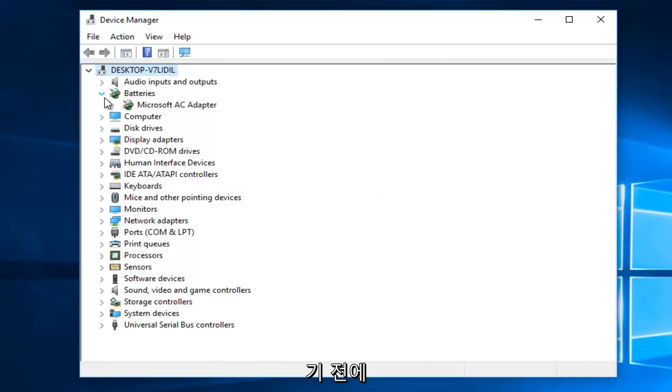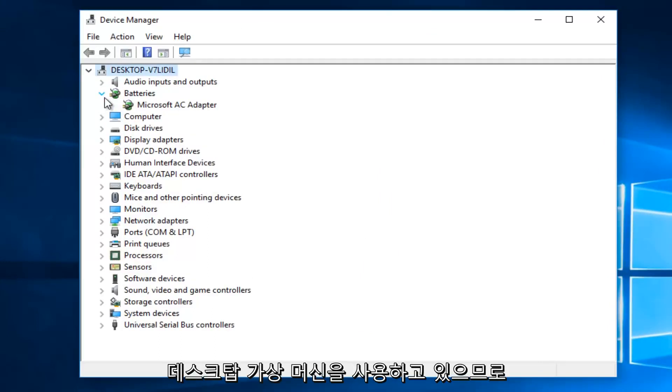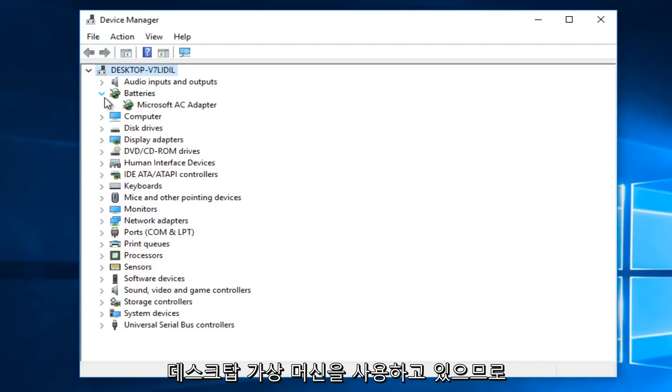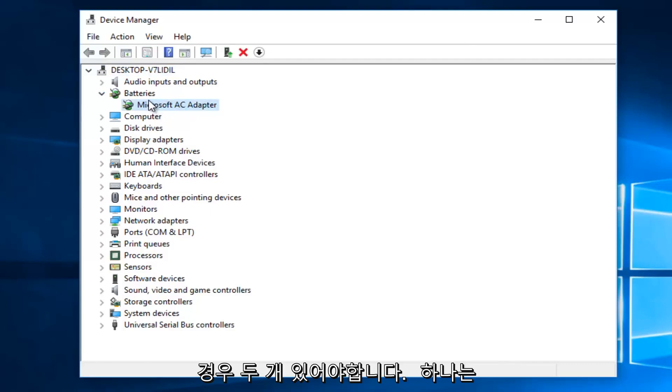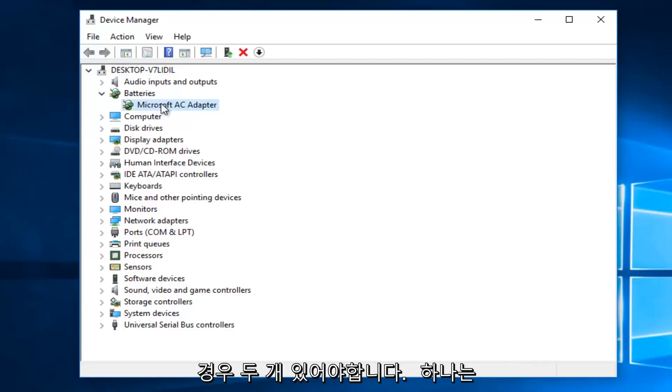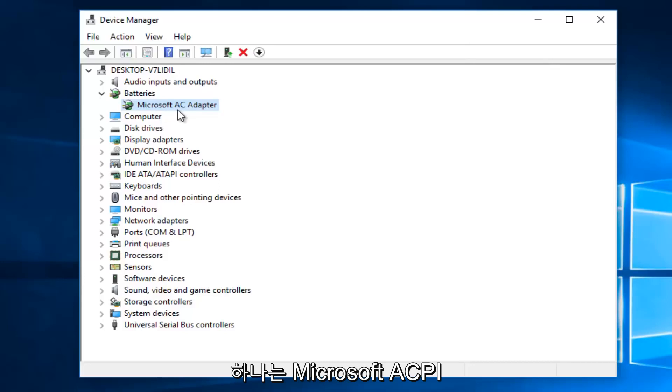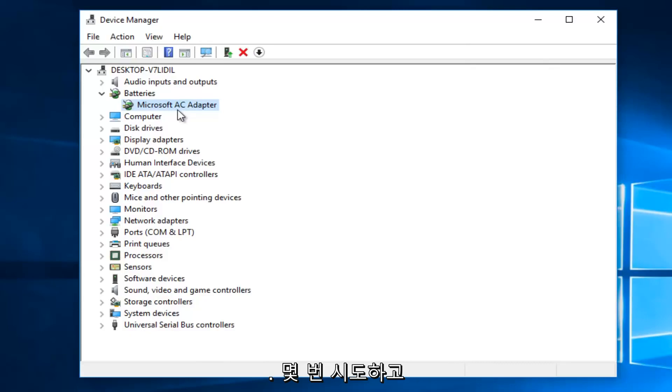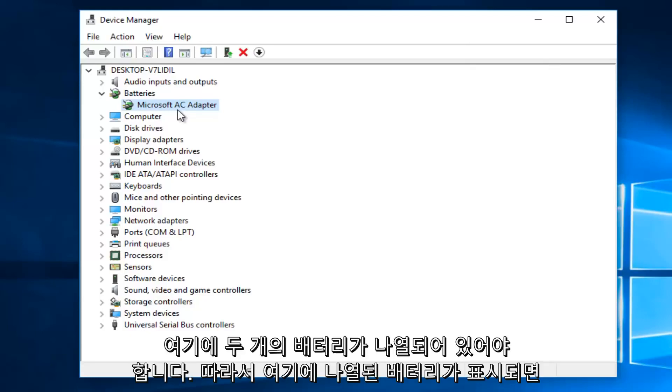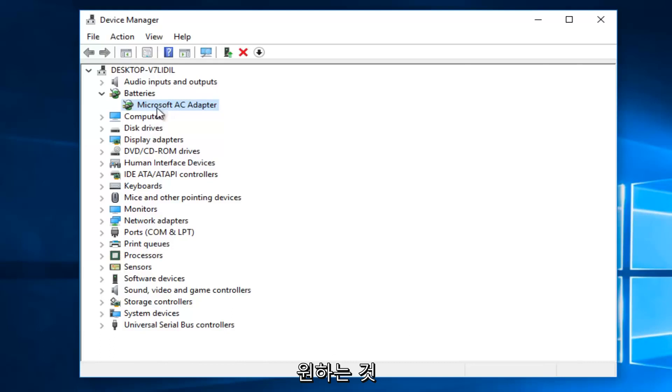Now it's a little bit interesting because I'm using a desktop virtual machine, so it's only showing one battery listed here. However, if you are using a laptop, there should be two: one that says Microsoft AC adapter and one that says Microsoft ACPI-compliant control method battery. Try and say that a few times, but there should be two batteries listed here. If you see any battery listed here,